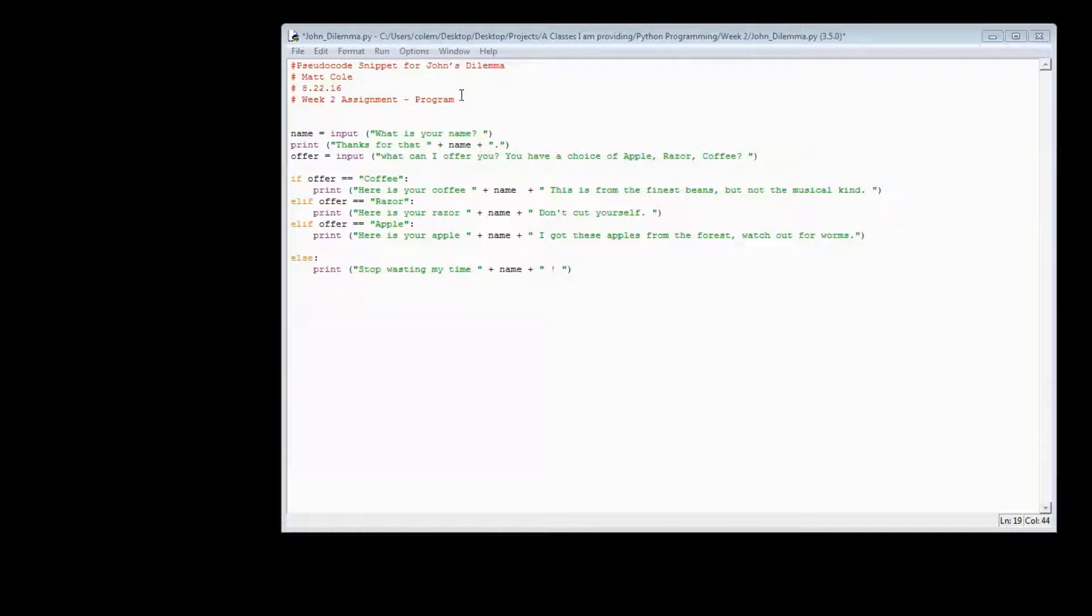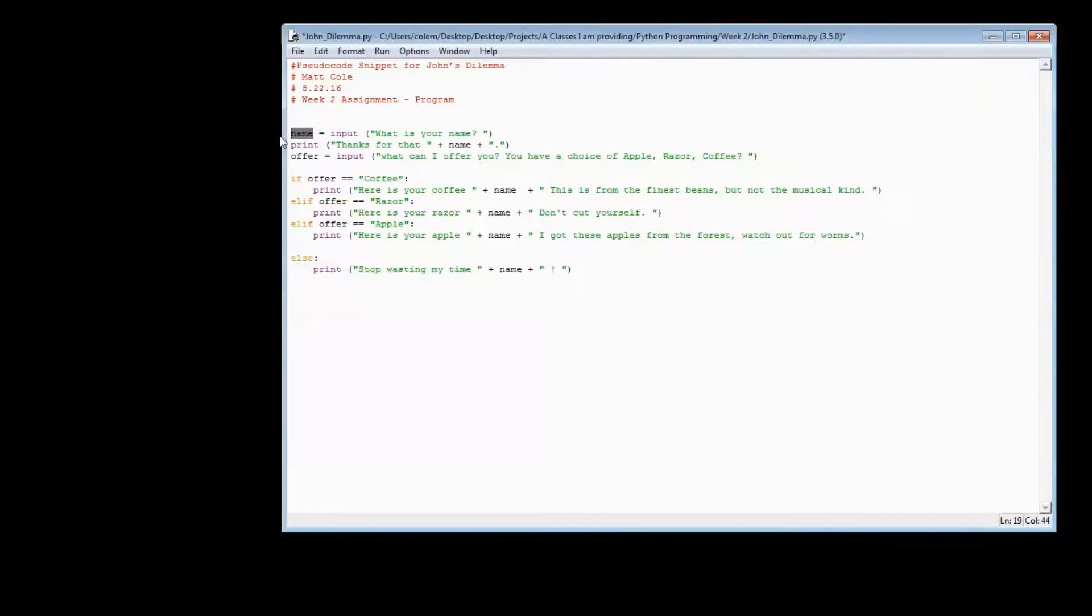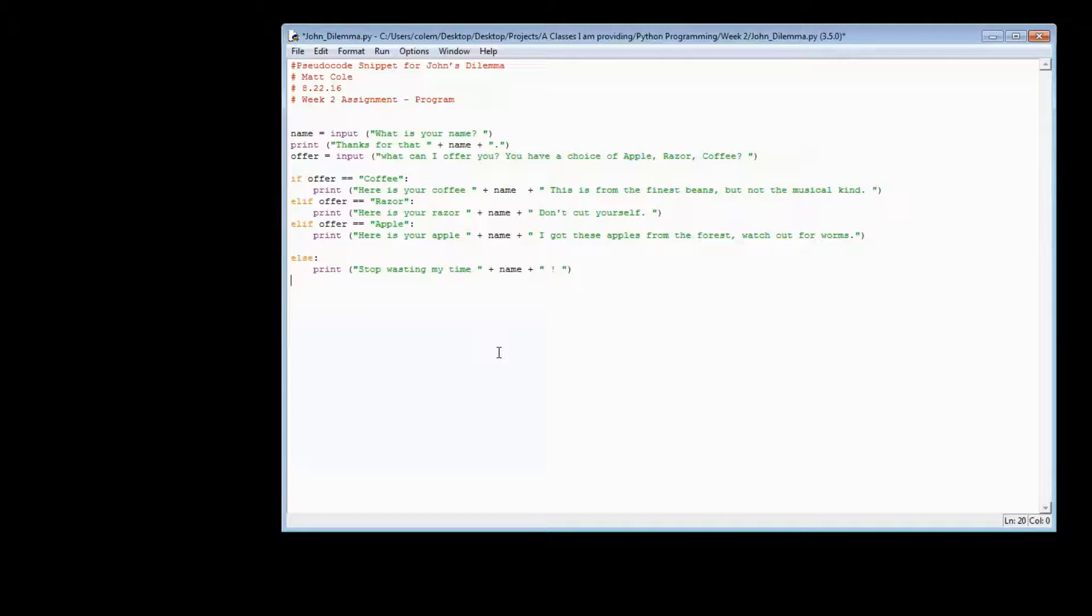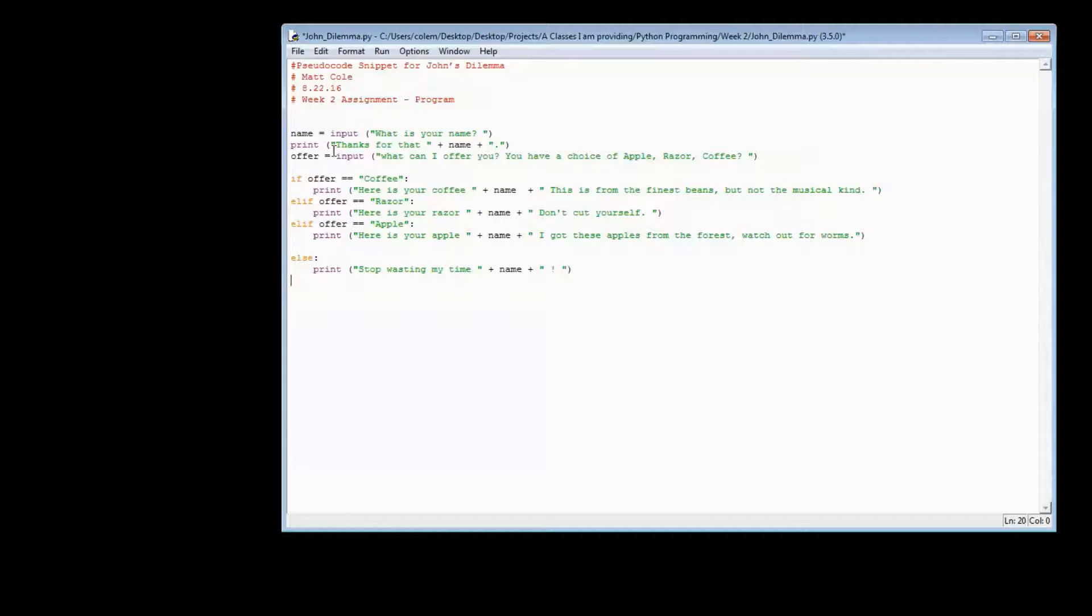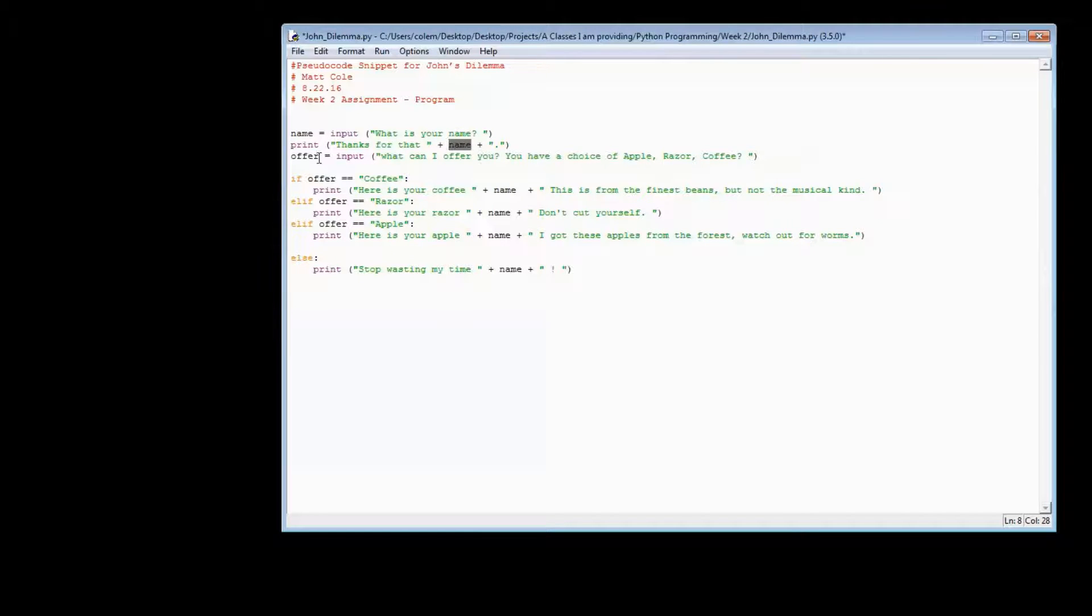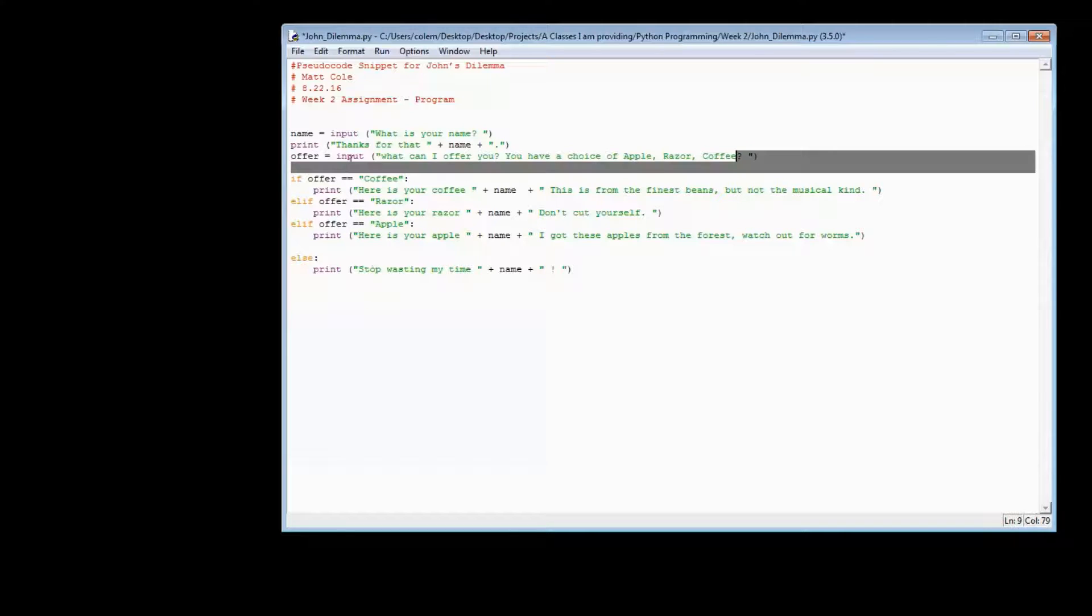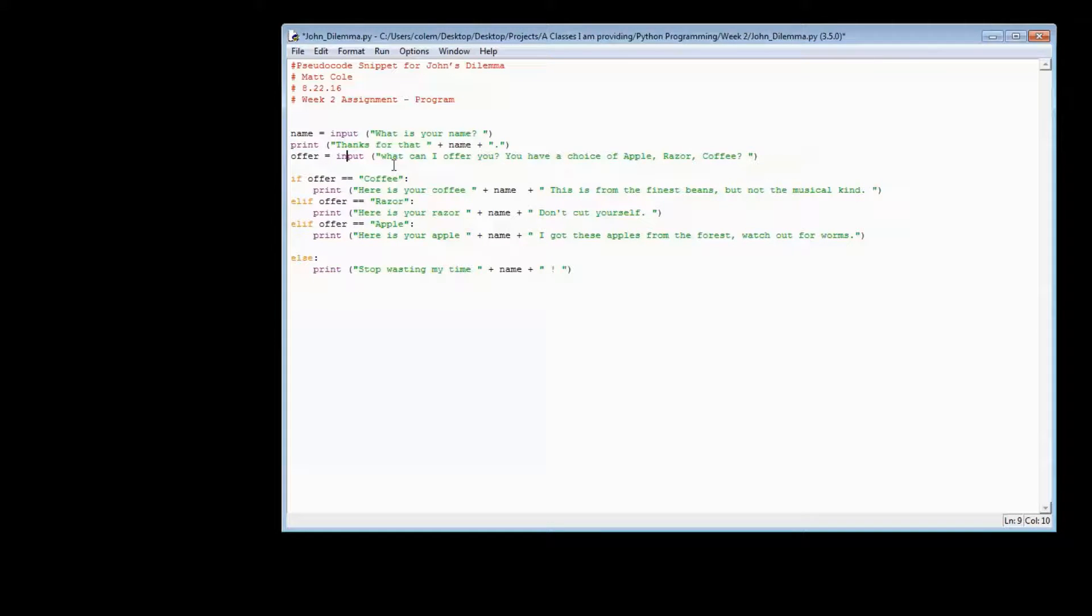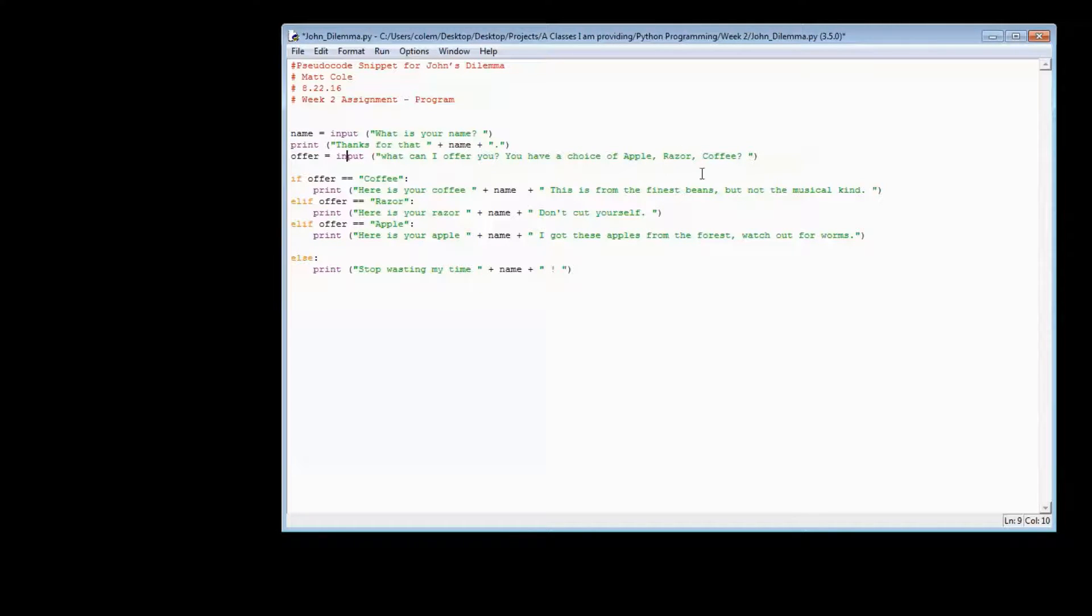So let's read through this program. And basically, the first thing that we're asking for is the variable name. Now, a variable is basically a placeholder of the value that you're going to put in. This is the name placeholder. My input is, what is your name? And then I will print out, thanks for that, and then whatever value they provide. I'm going to create an additional variable called offer. And again, I'm going to have an input. And this is where our pseudocode came in. What can I offer you? You have the choice of either Apple, a razor, or a coffee. These are the three possible choices provided to the user.